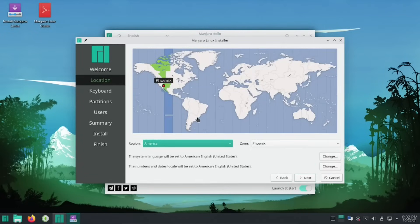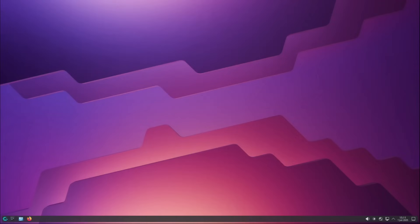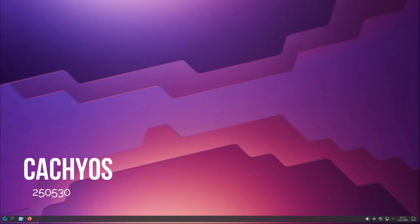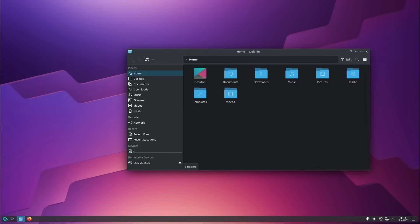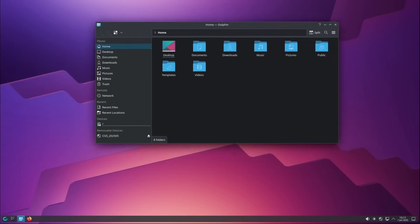Yet every now and then, a derivative comes along that changes the game. A distribution that doesn't just make Arch more convenient to install, but rethinks it in depth. And this is the case with CacheOS.